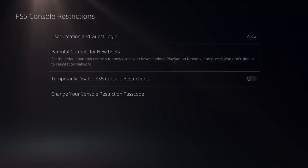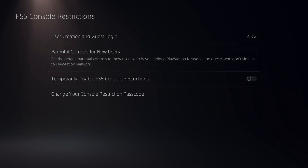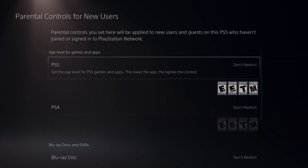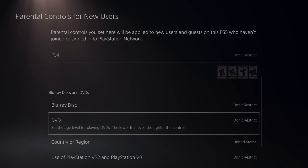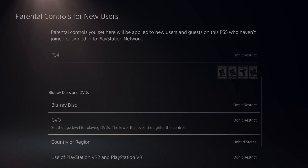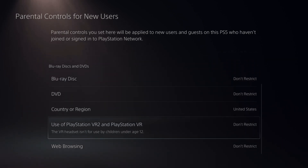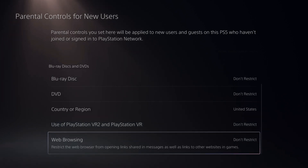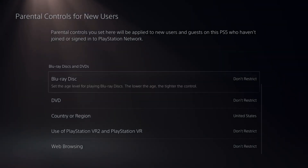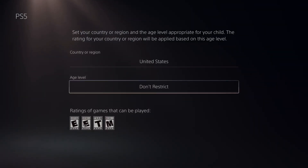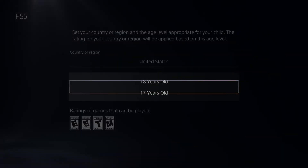Otherwise, if you do allow, you can go to Parental Controls for New Users. If we select this, we can restrict PS5 games, PS4 games, Blu-ray, DVDs, country or region, or the use of PlayStation VR 2 and the web browser. We can go to all these different settings and restrict or set specific ages for the games that they can play.